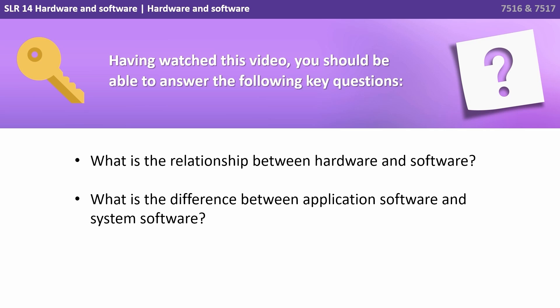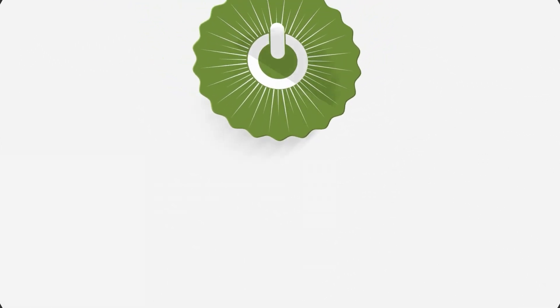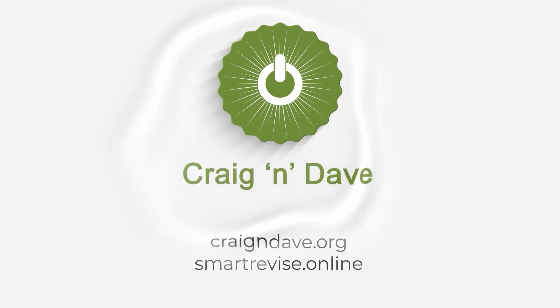Having watched this video, you should be able to answer the following key questions: What is the relationship between hardware and software? And what is the difference between application software and system software?